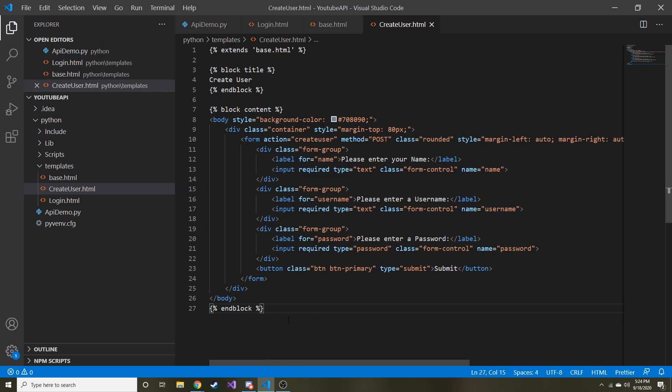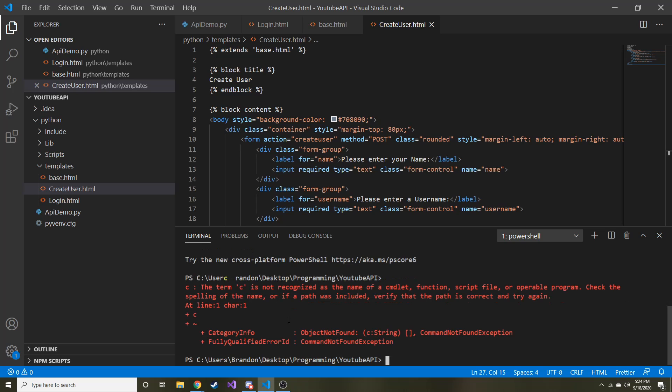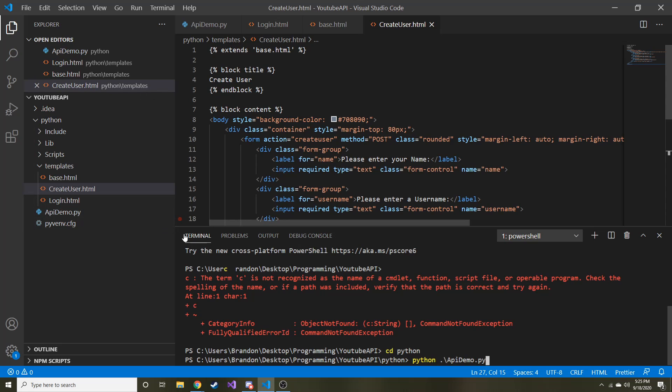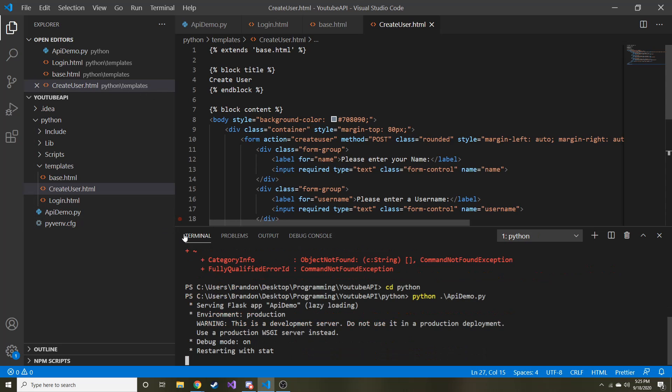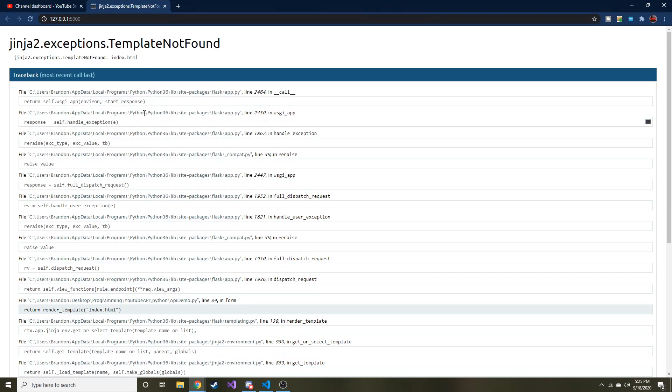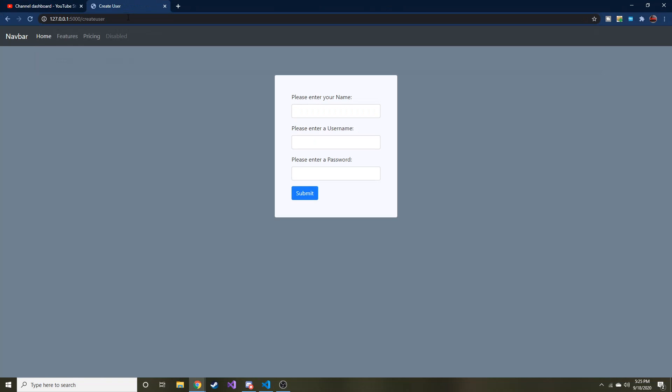So let me go ahead and run this, and just make sure that it works. Yeah, cd into our python directory, and now we can run python api demo. Okay, so we'll run it, and we'll take a good look and make sure if we go to create user now, we have the navbar. Sweet.